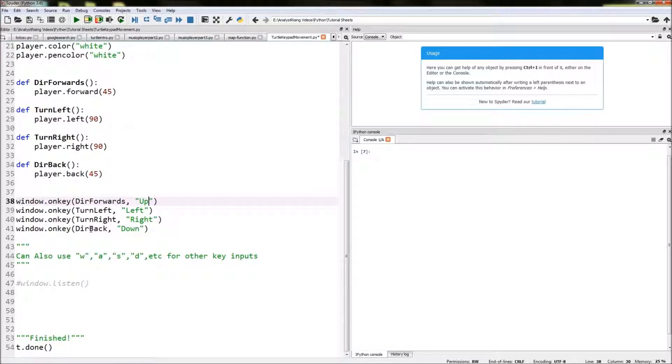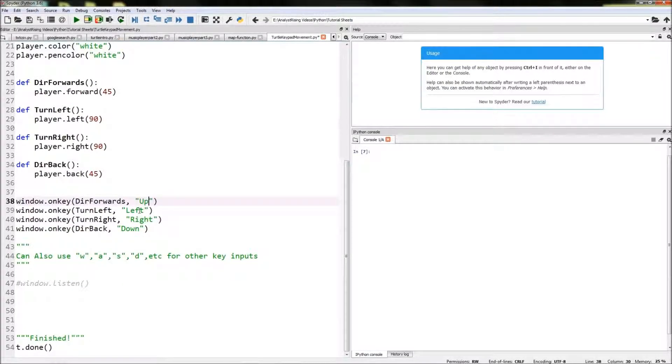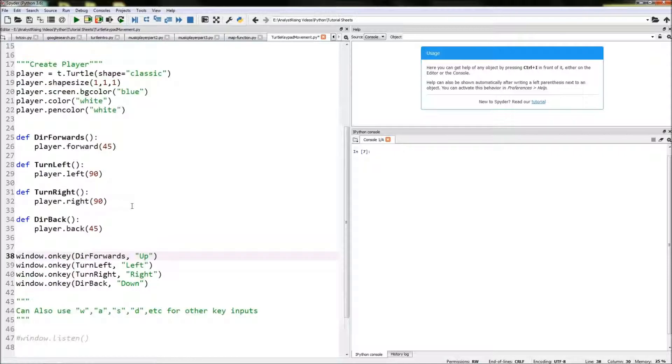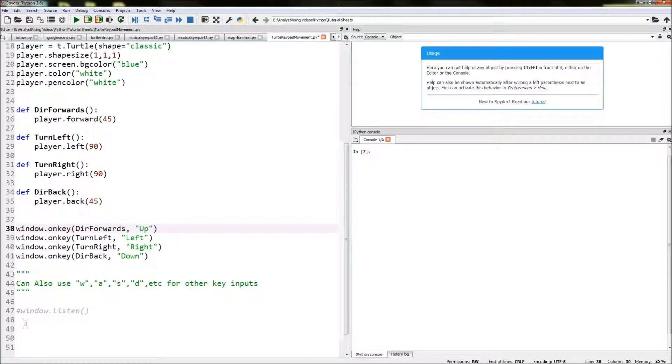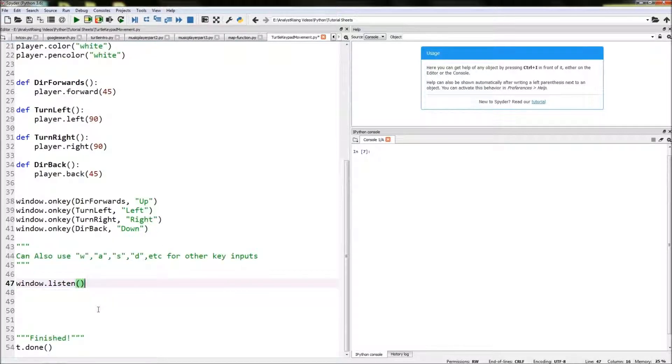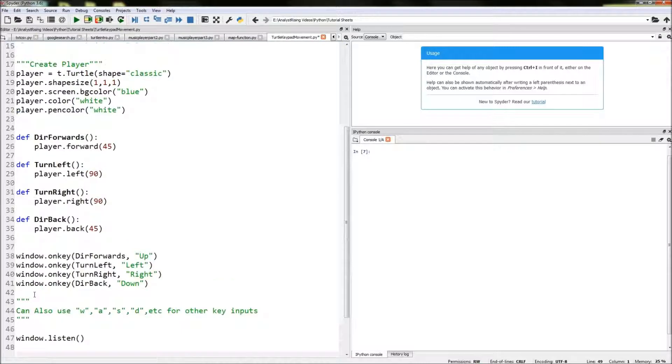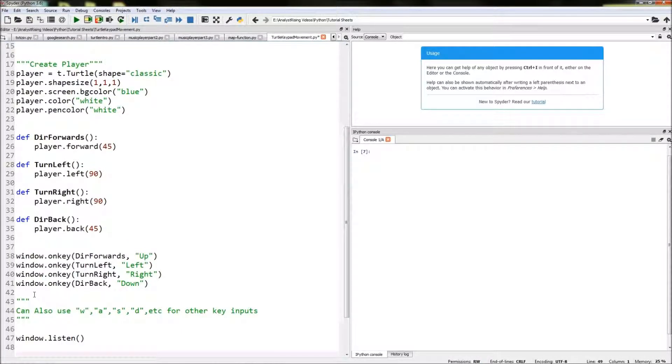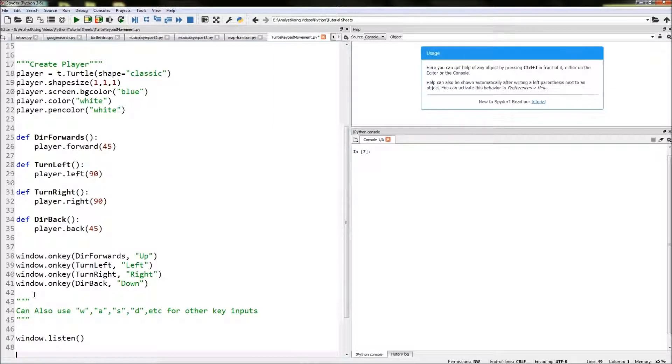So what we've done now is we've linked a function to a key. Now we need the window to listen out for when those keys are being pressed and we do that by typing in window.listen. That is our code completed.